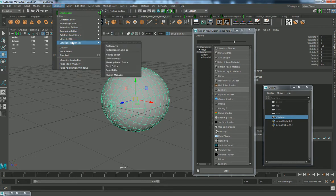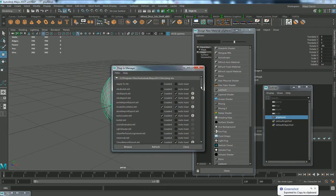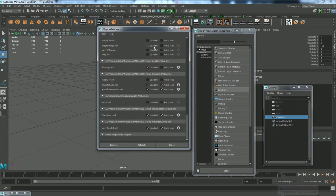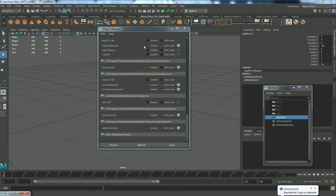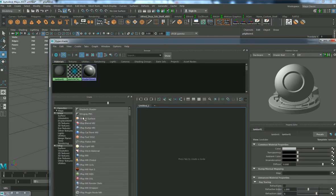Go into your plugin manager to make sure you have the V-Ray setting on. It will take a while to load, but the plugin manager is the place where you can make sure all your plugins are in the right place. Make sure V-Ray is on, and now if we go to Hypershade we'll be able to have all the V-Ray materials.